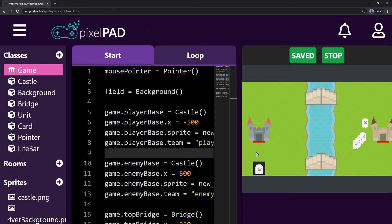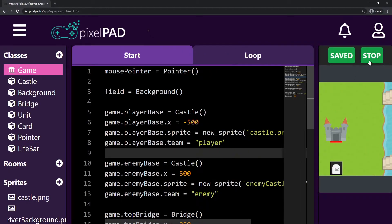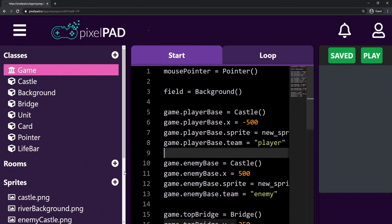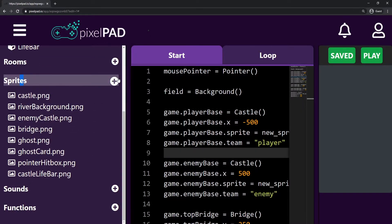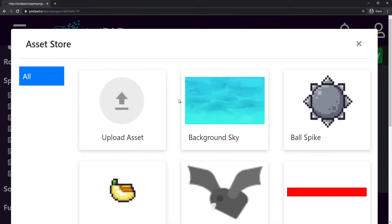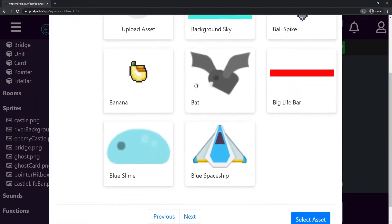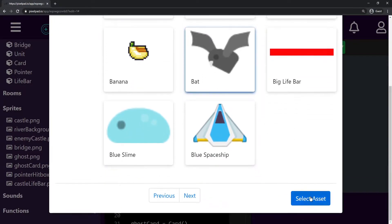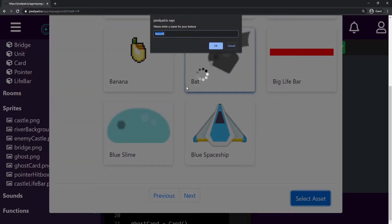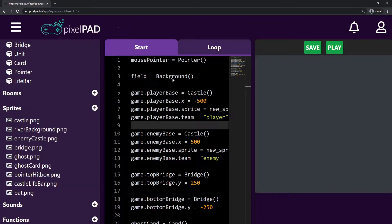First thing we're going to need is a sprite for our enemy. I'm going to go here on the sprite section, press the plus button, and look for an enemy. We already have the bat, so I'm going to use the bat — we could use the blue slime as well, but for now I'll use the bat. I select the bat, select asset, and I'm going to call it 'bat'.